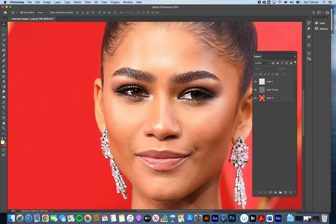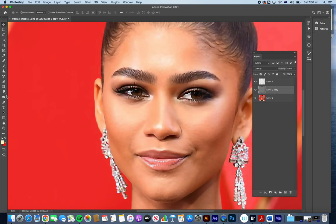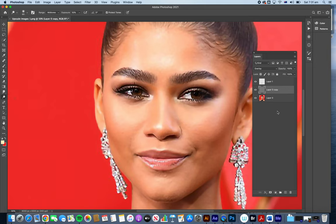Now I want to show you how to dodge and burn in a non-destructive way. Dodging and burning applied directly with the Dodge and Burn tools will darken and lighten areas, but it's a destructive procedure. Here's a way to do it non-destructively, which is the more preferable method.